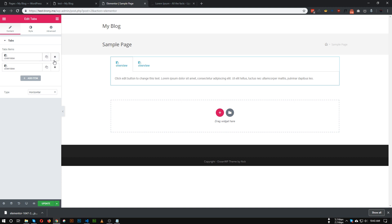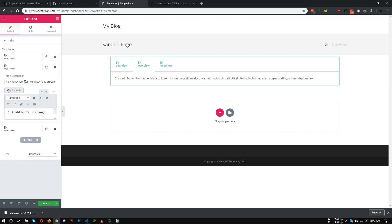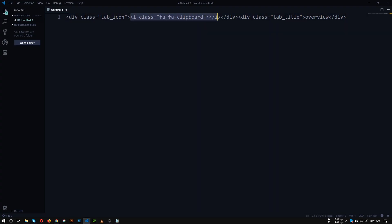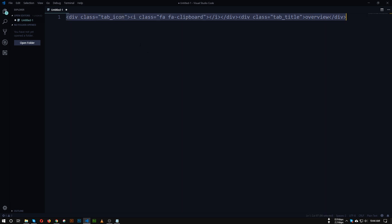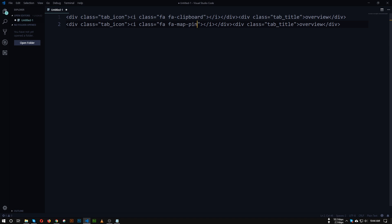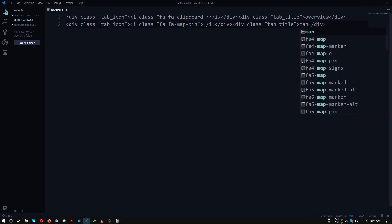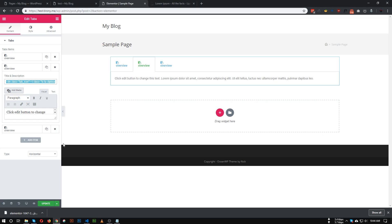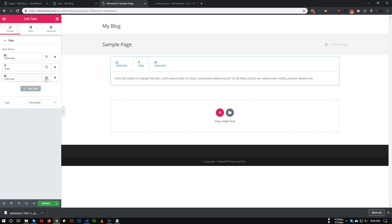The same rules apply for the other tabs as well. Let me duplicate this code, change the icon code, and change the title. For the next tab, let's duplicate the code and add the map-pin Font Awesome icon code, then change the title to something like 'Map'.